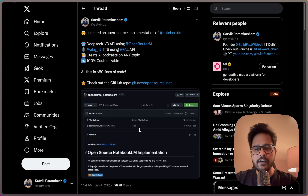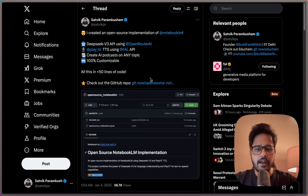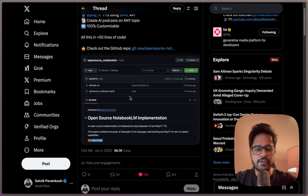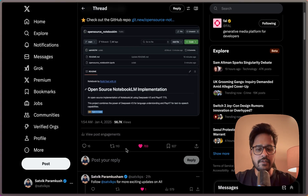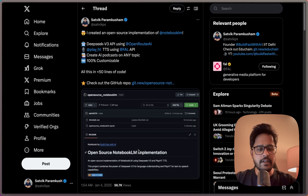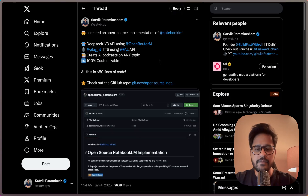So this video has a story. I recently made a tweet on how I created an open source implementation of Notebook LM, and I was shocked to see that it actually went viral. As we speak, it has around 56,000 views with hundreds of reposts and likes. So I thought I'd just make a video to show you how I created this, run you through the code, and show you what you can build with it.